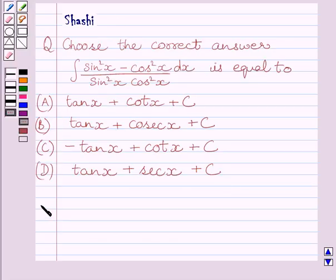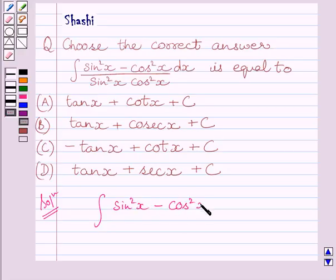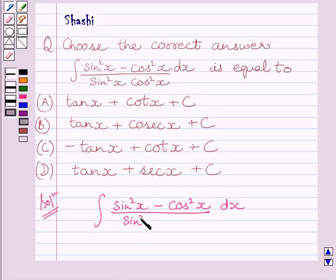Let us now start with the solution. We have to find the integral of (sin²x minus cos²x) dx upon sin²x multiplied by cos²x.